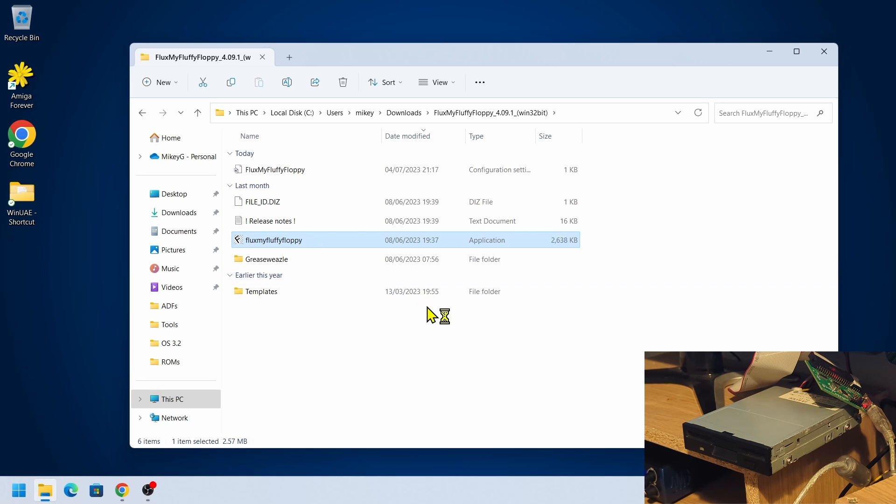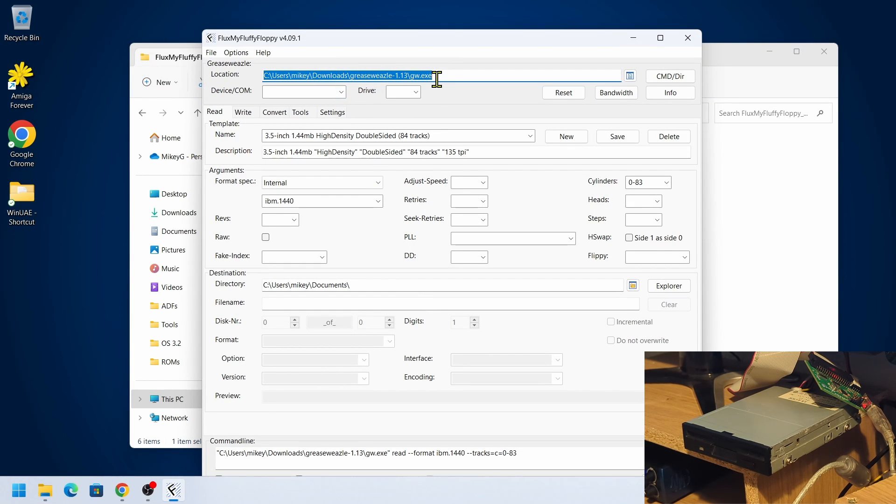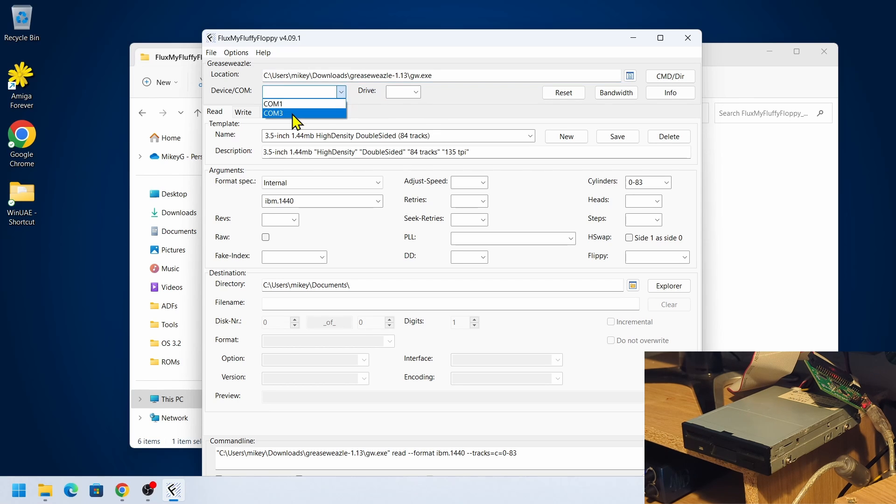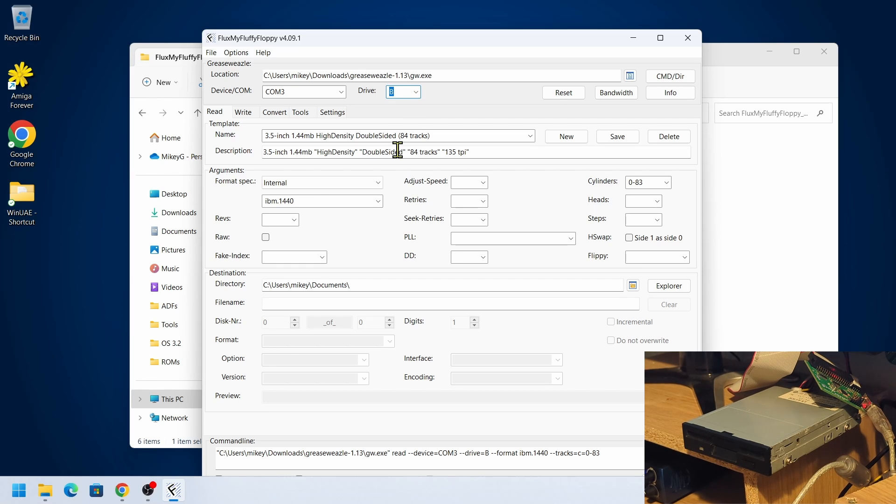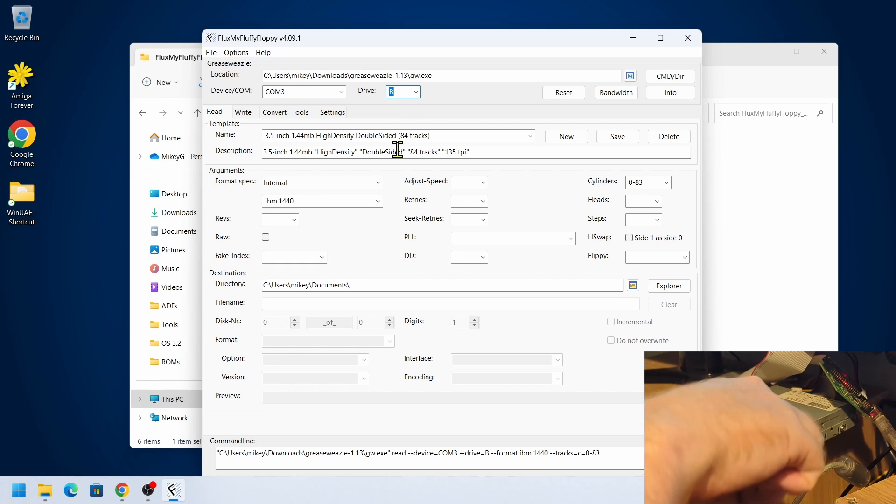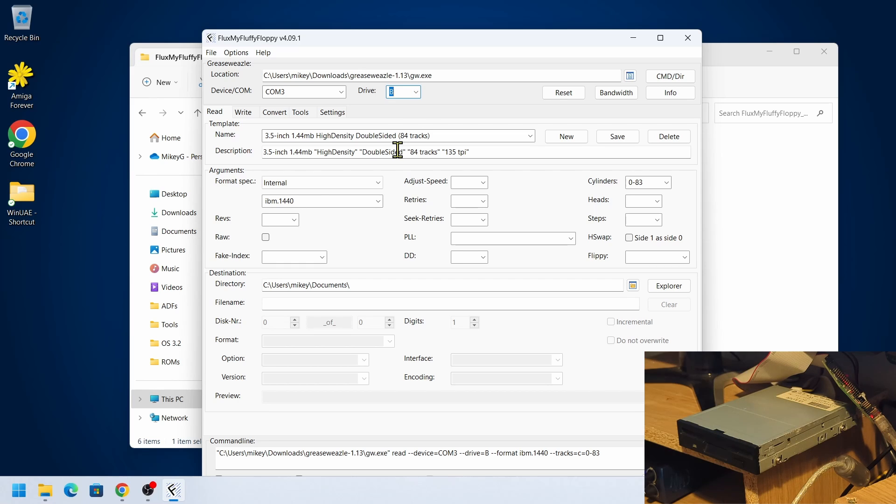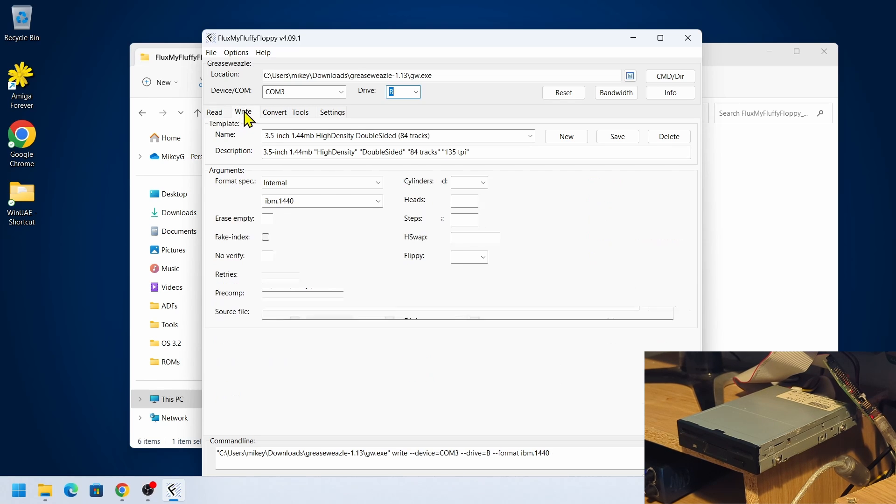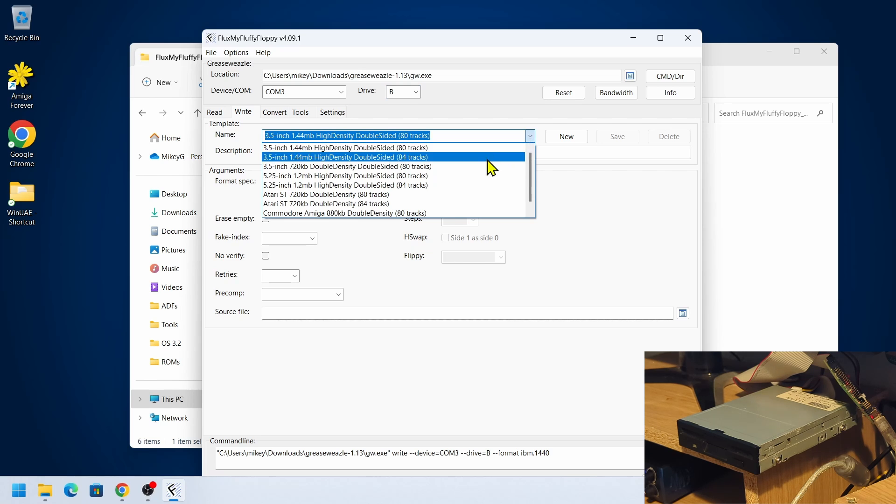It's still selecting the GW file. I'm using COM3. I'm using drive B because I've got a straight through floppy drive cable. Instead of the read tab, we're now going to the write tab. With that selected, we go to name and we need to find the type of disc that we need.